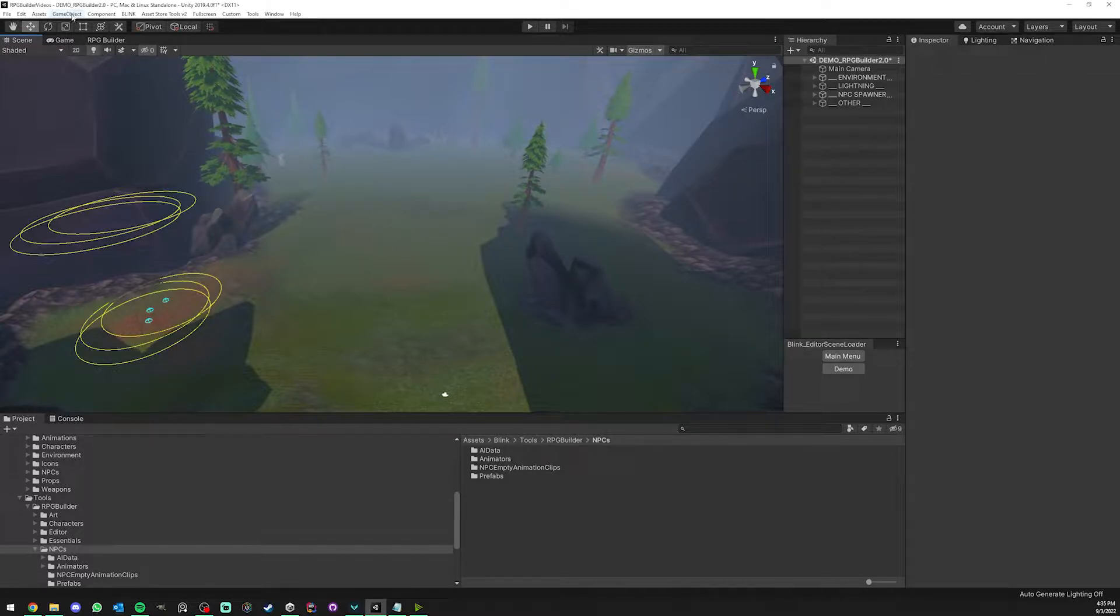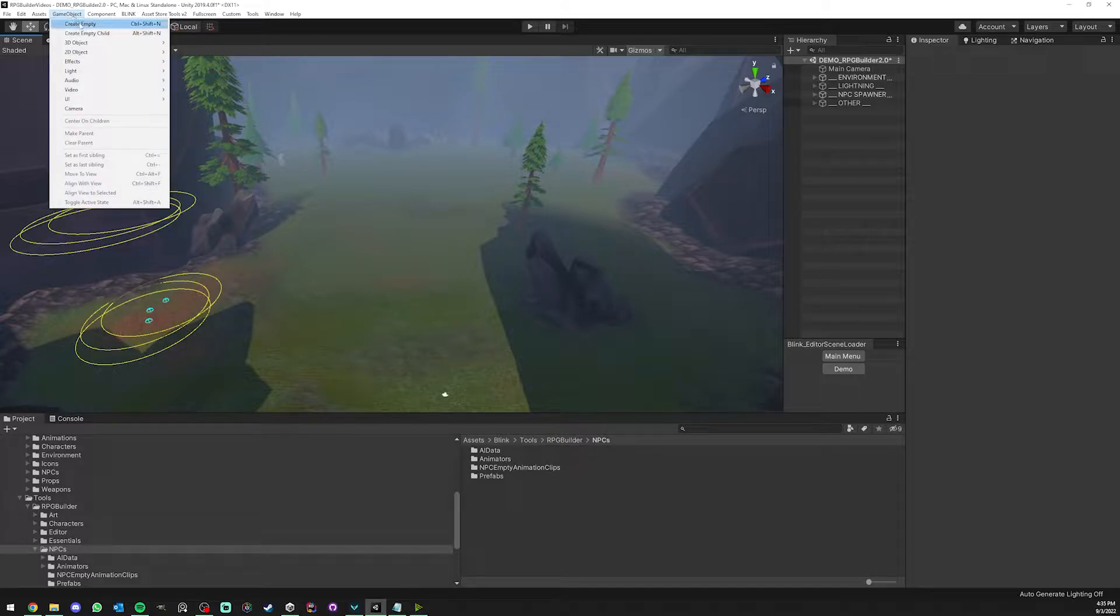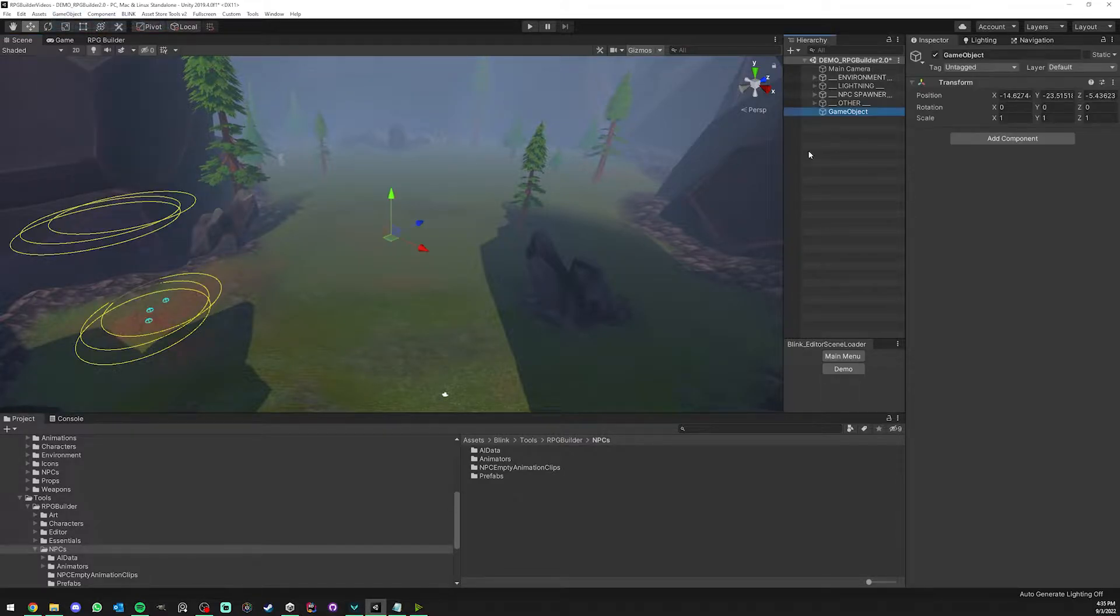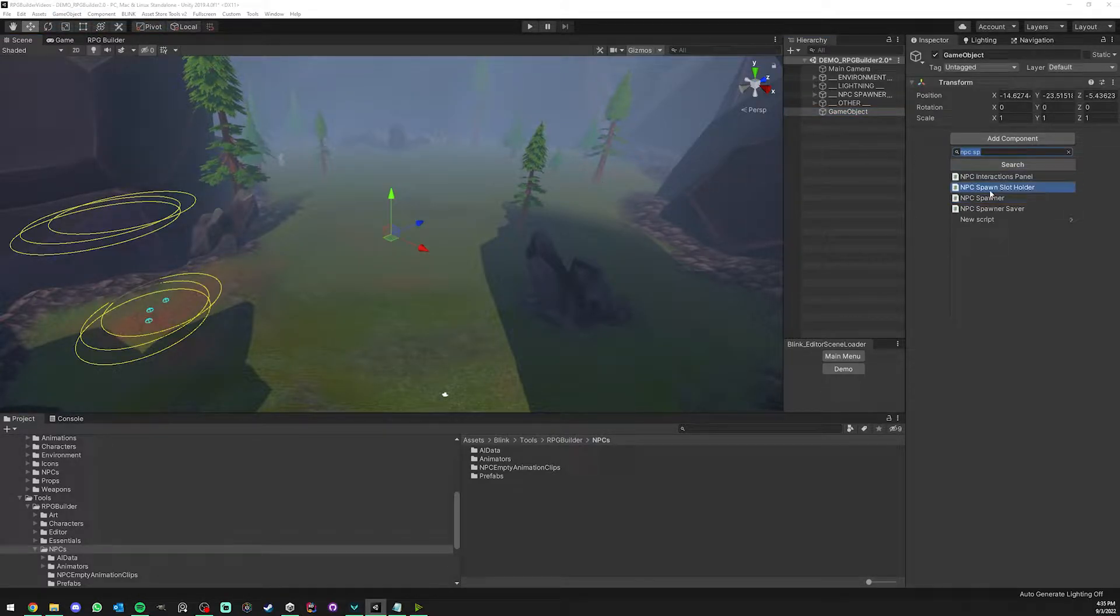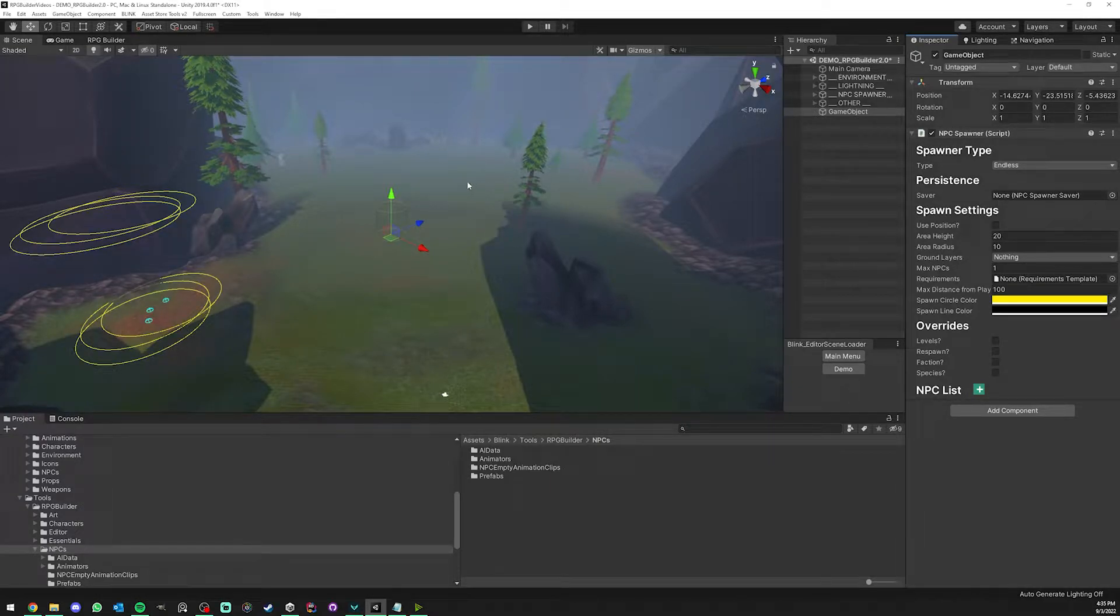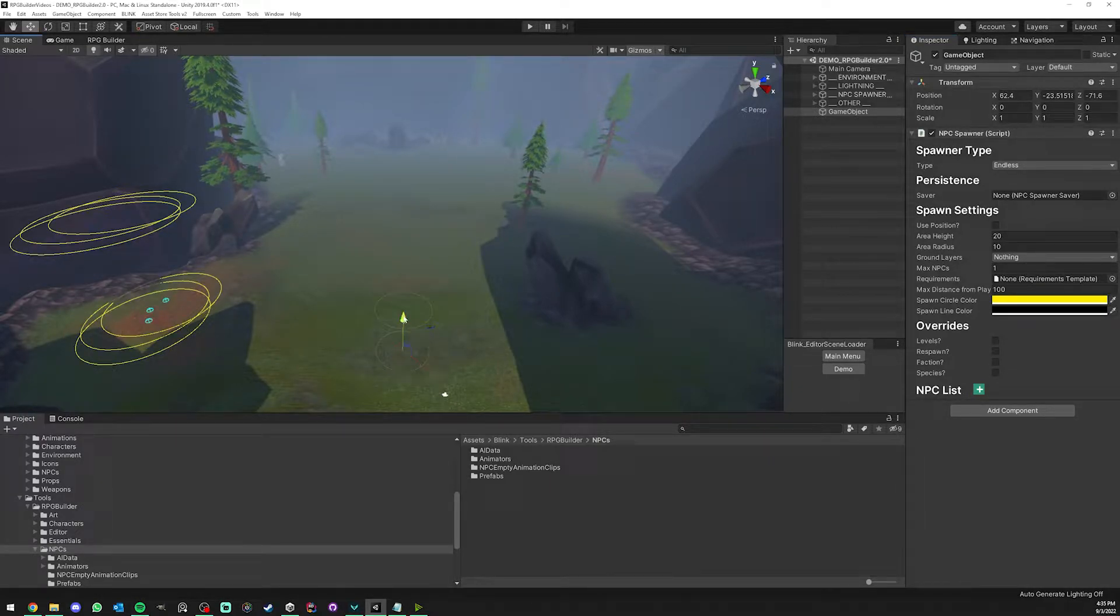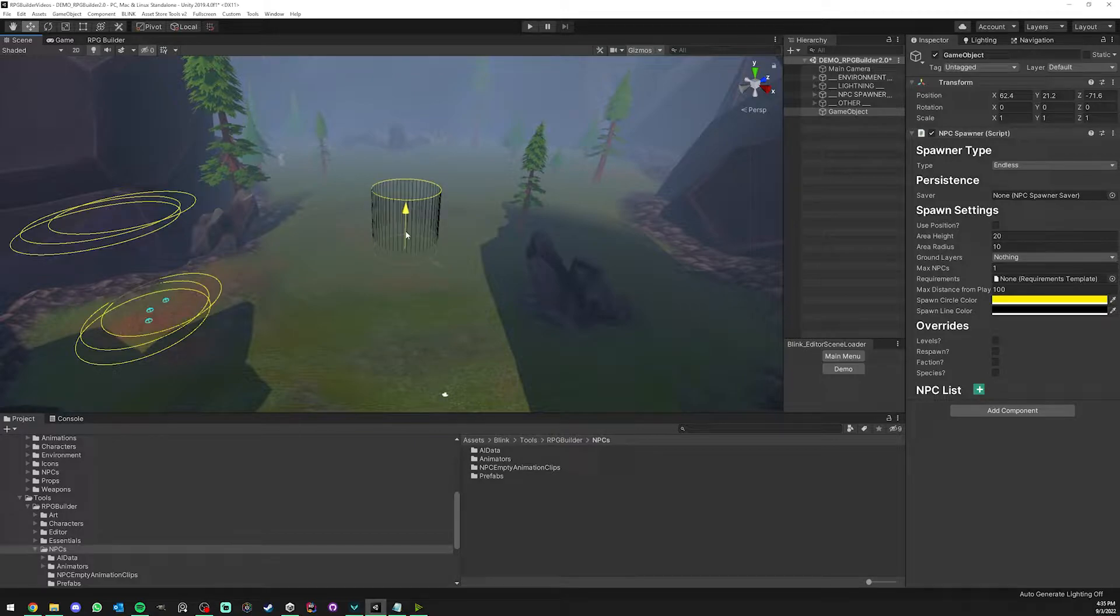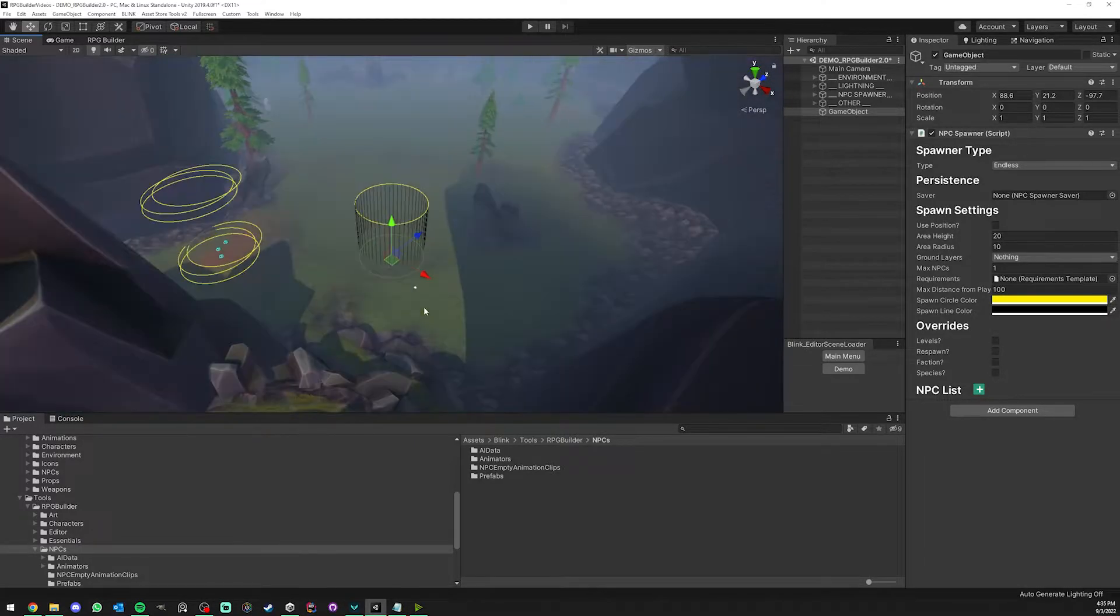One of the main ways to spawn NPCs in RPG Builder is to use NPC spawners. This is a component as you can see here. You can add this to any game object from your scene, or you can add this on a new game object like I just did.